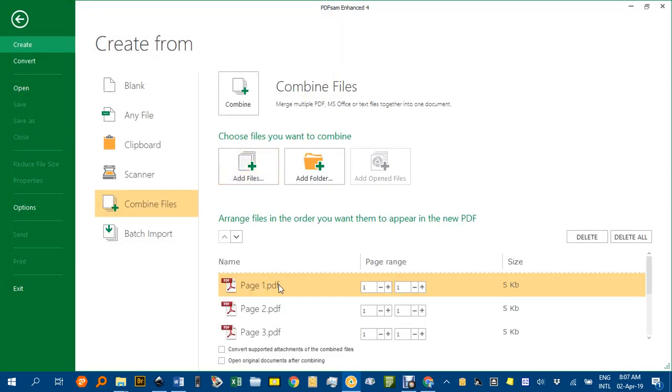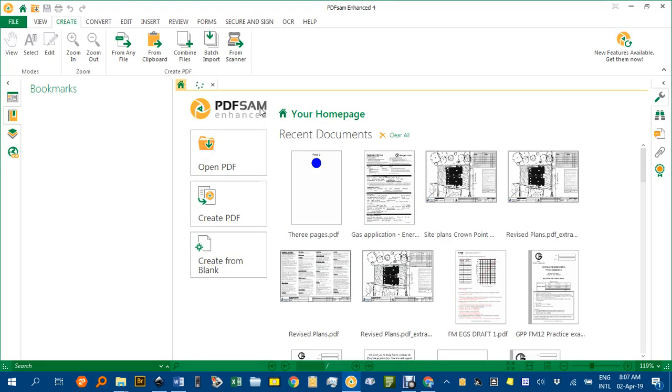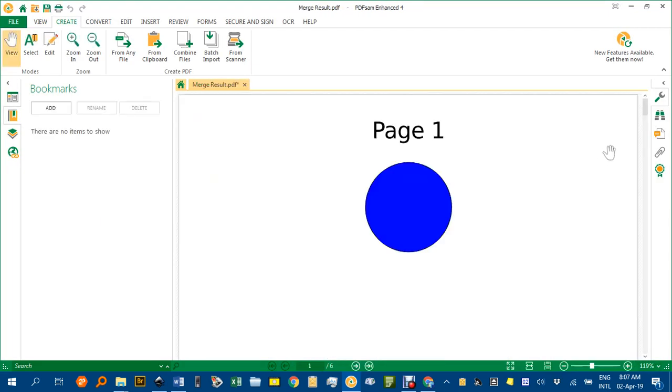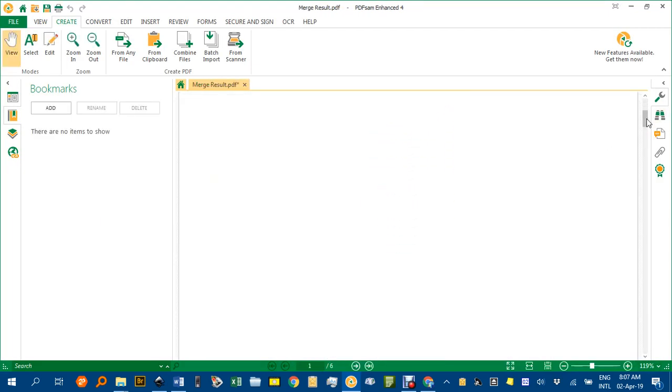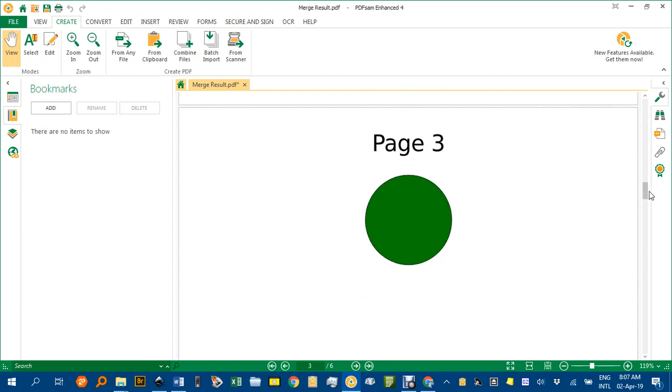Open, which they already were, then I click Combine and it combines them. You can see if I scroll down, there's page 2 and there's page 3.